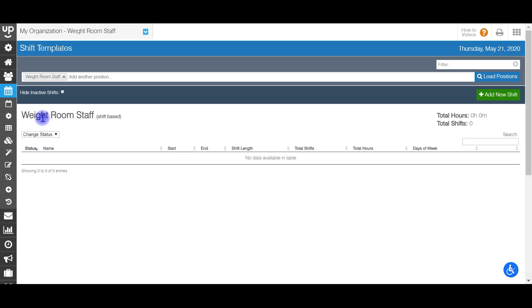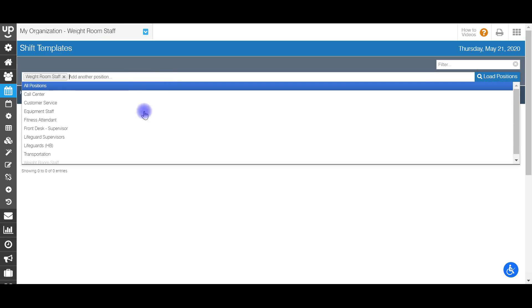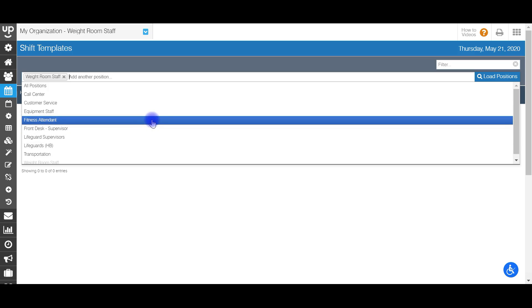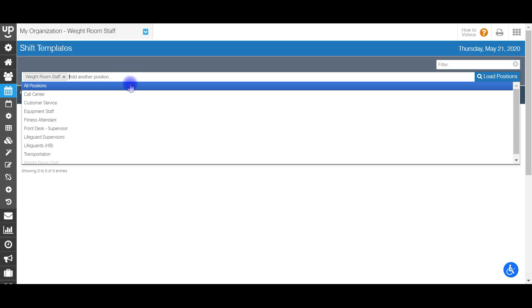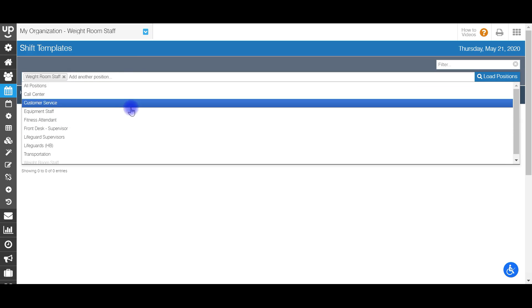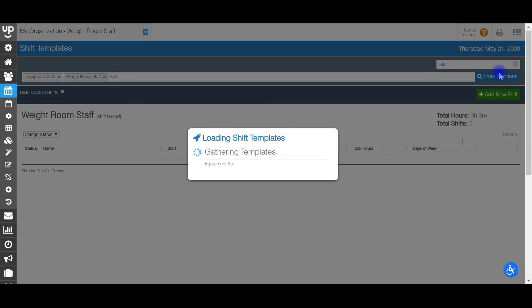Now, initially on this screen, you're only going to see the position that is your root position, which is the position that's loaded in the top left corner of your screen. If you need to load up other positions, feel free to click in the white bar here to load up any other positions you want, as well as if you want to load up all positions as well, you can do that.